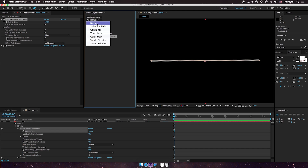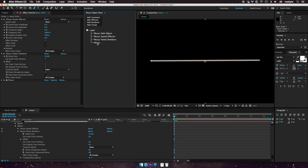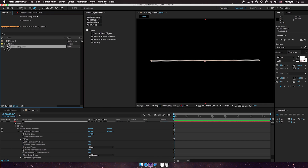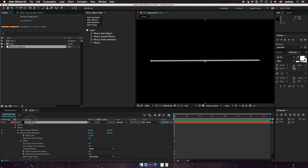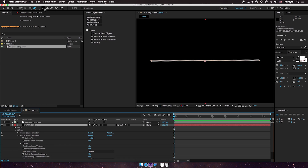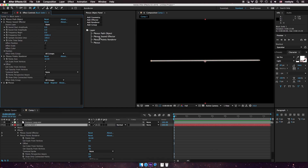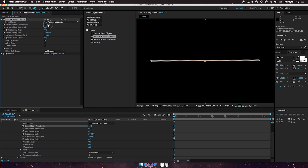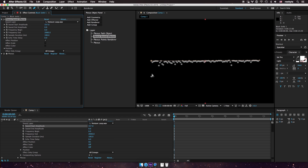I'm going to add a sound effector. I'll drag and drop a sound sample I have here, go back to the sound effector, and apply the sound file. I'm going to increase the amplitude a little bit. Now you can see that there is movement here.